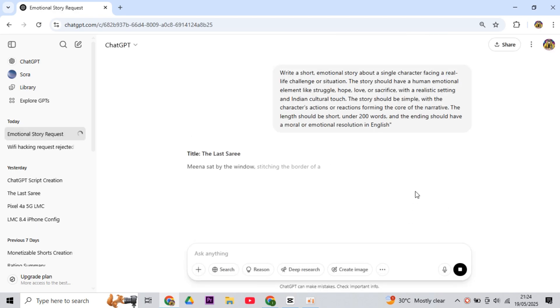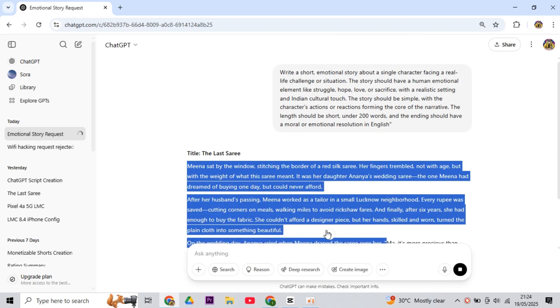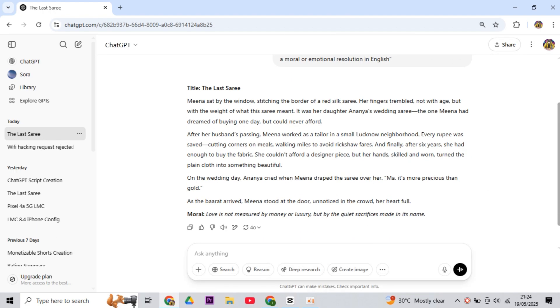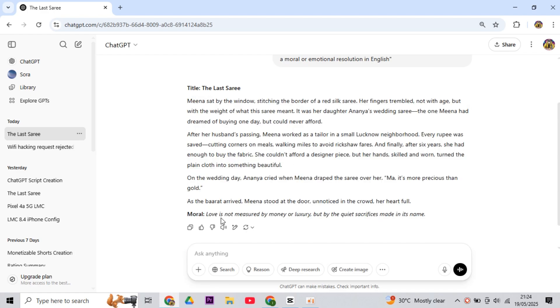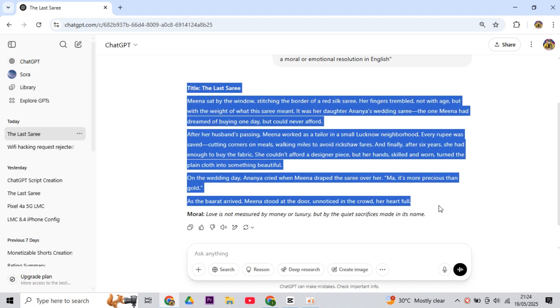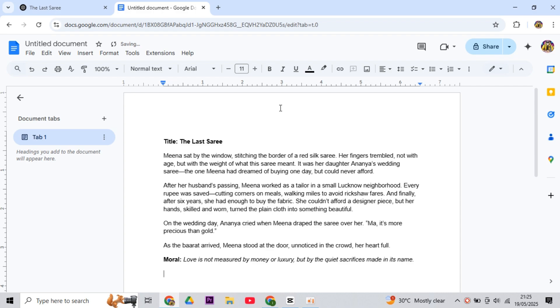Then it has to be generated. Now ChatGPT will give you a good story. And if you don't like this story, then you can write rewrite this story here. Then ChatGPT will also give you a new story. Now if I like this story, I will copy it from here and come to Google Docs. You can also do it in Mobile Notepad, then come here and paste it.